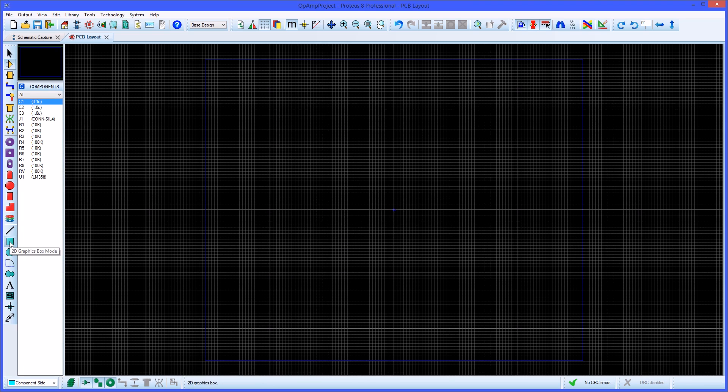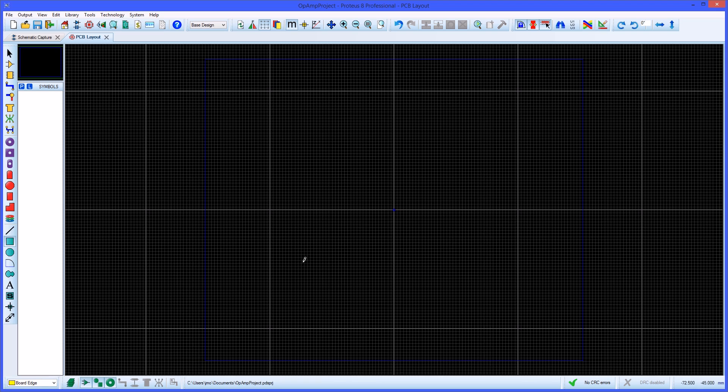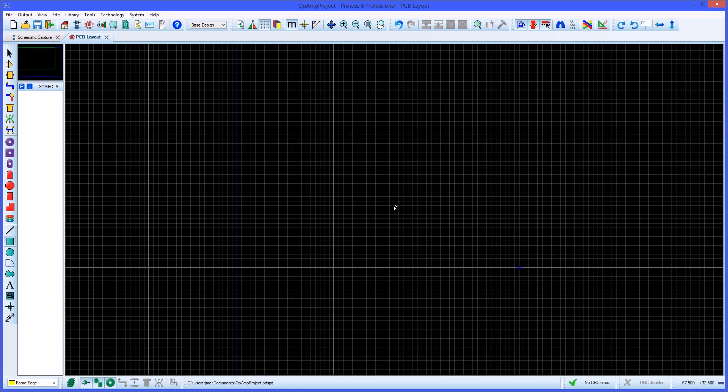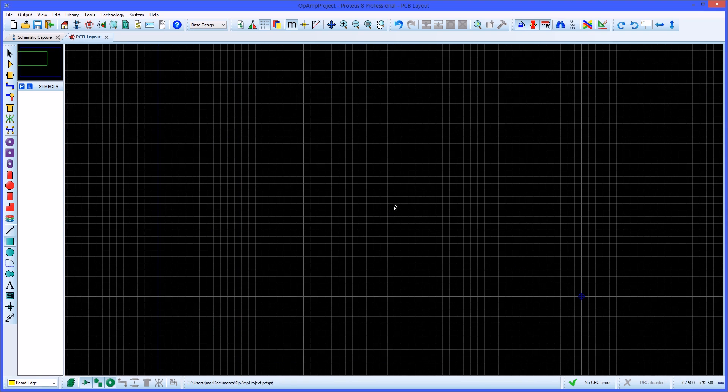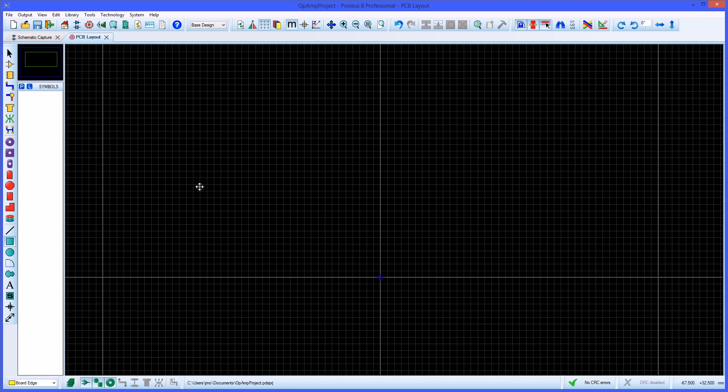To set the board edge ready for placement select the 2D graphics tool and make sure the layer selector at the bottom is set to board edge. For smaller boards such as this one it may be useful to use the middle scroll wheel of the mouse to zoom in and out for more control.